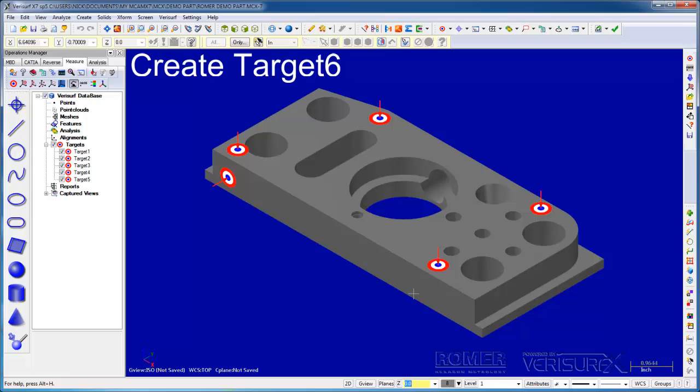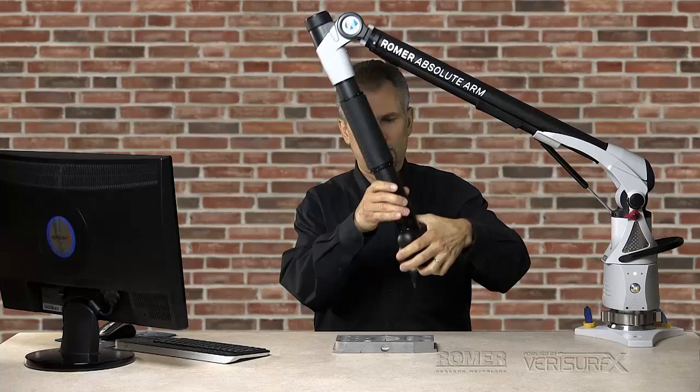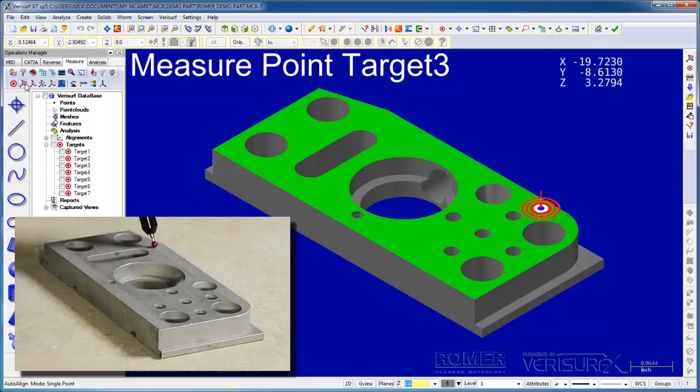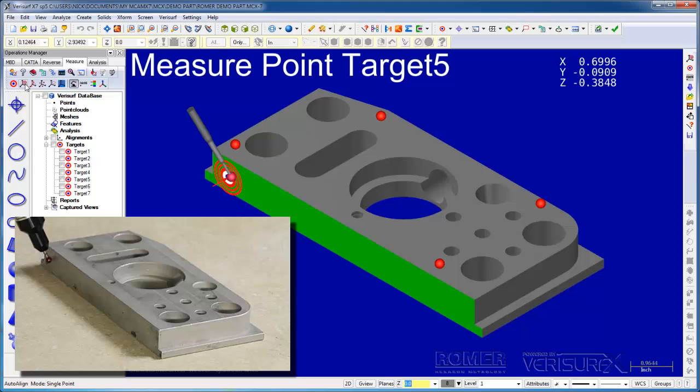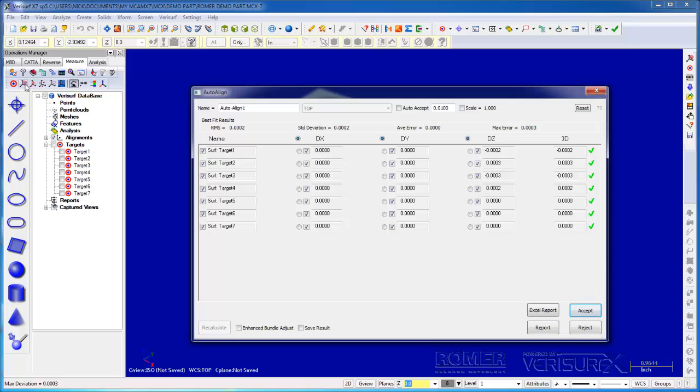I'll then choose Run Auto Align and measure the targets as they're highlighted. After the last target is measured, VeriSurf aligns the device using a best fit and displays the results dialog. We can review the results and modify the fit if necessary, but since the results look good, we'll choose to accept.